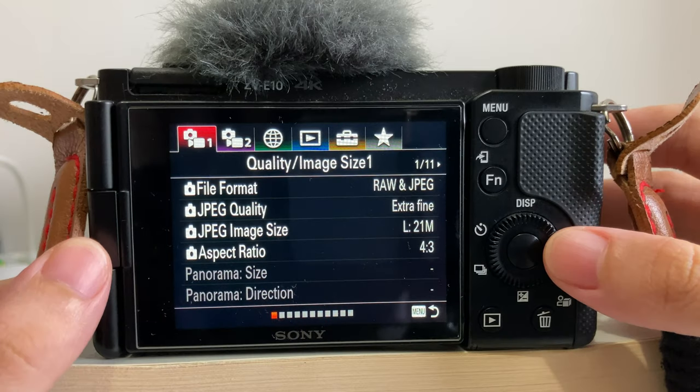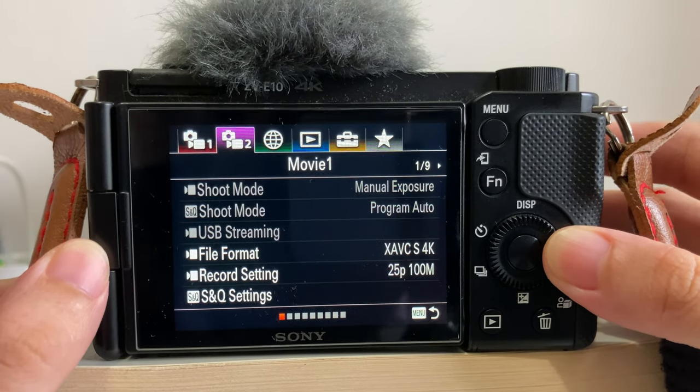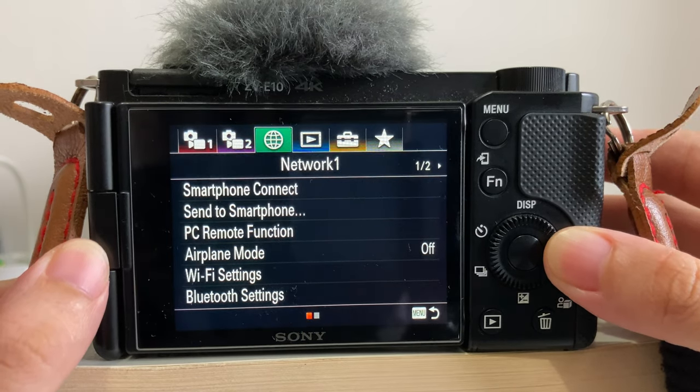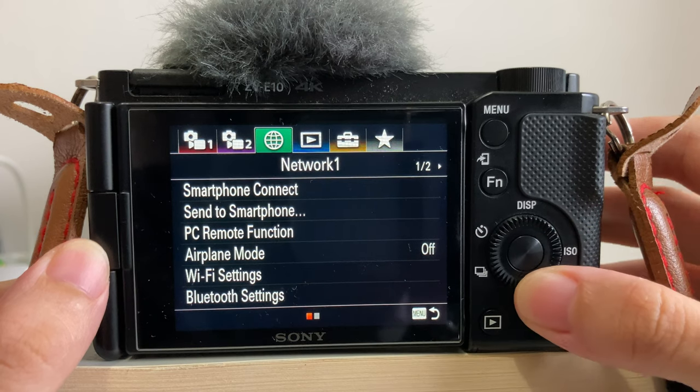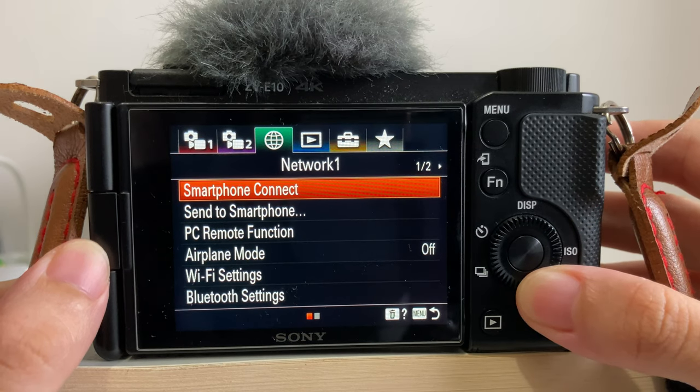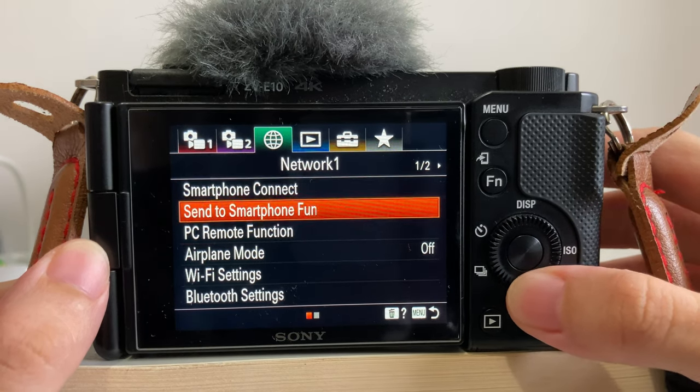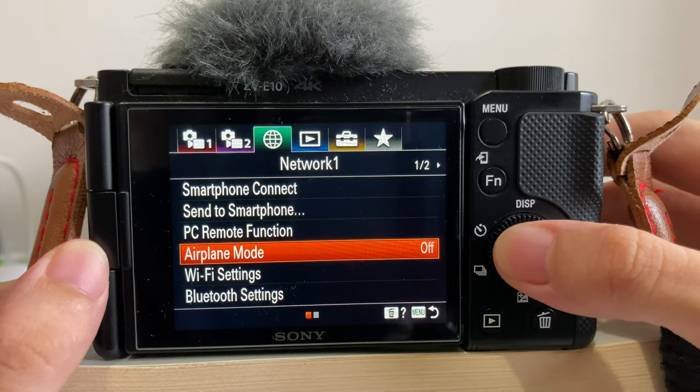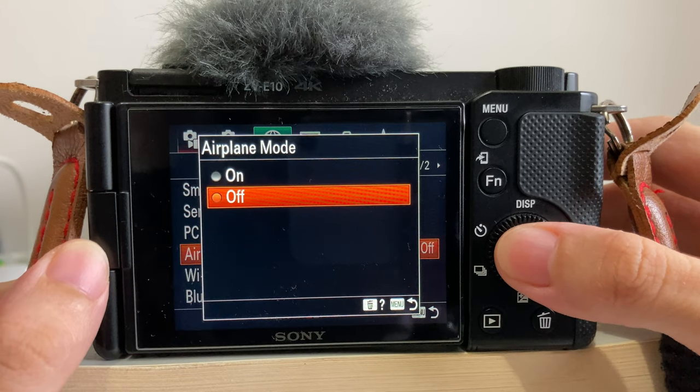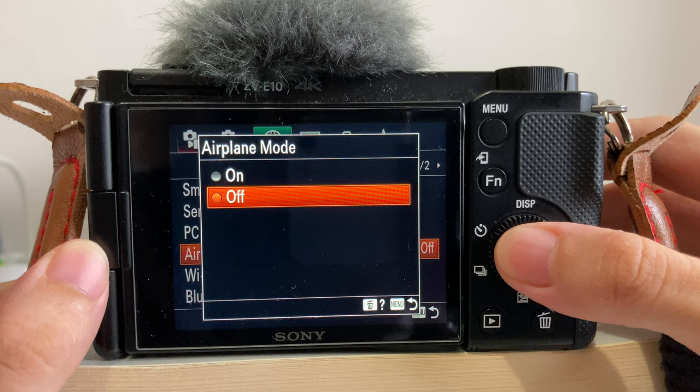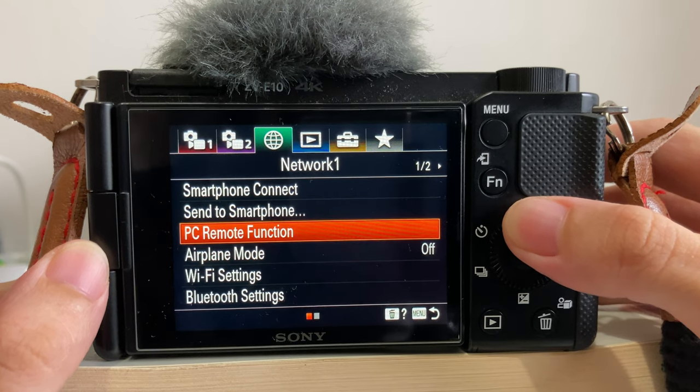Then select this little globe icon. In this page you will see smartphone connect. If you cannot go into this page, it's probably because you are in airplane mode, so just go down and turn off the airplane mode.